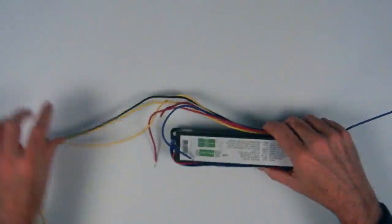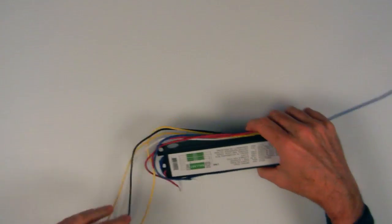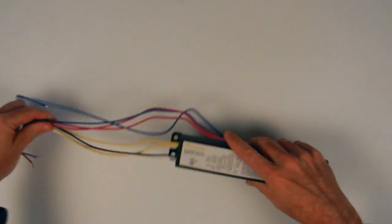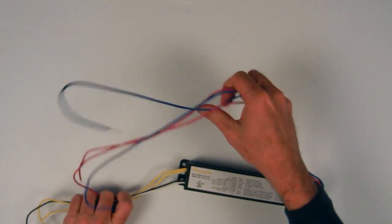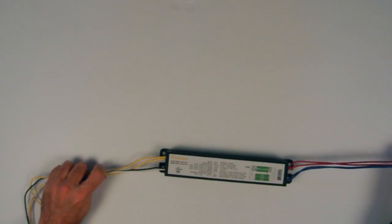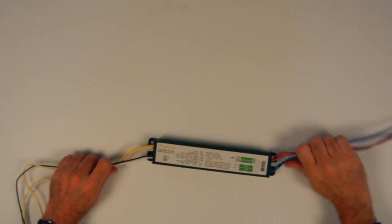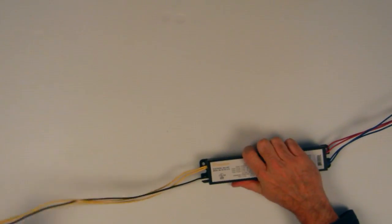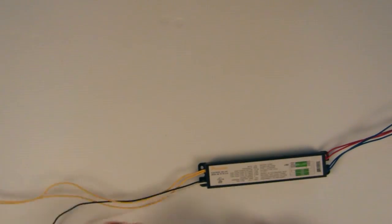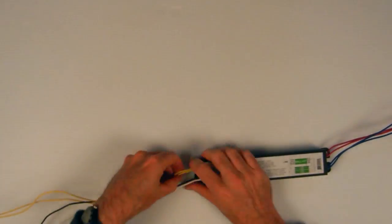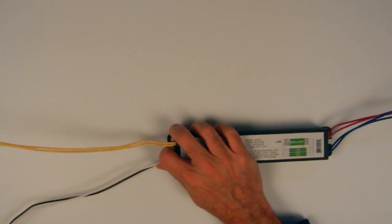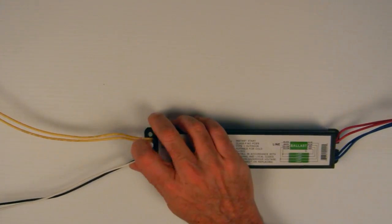All the ballasts come with ample enough wire to do the job. I always separate the wires out right away, end to end. And again, if you look at the schematic on it, you'll see what goes where.